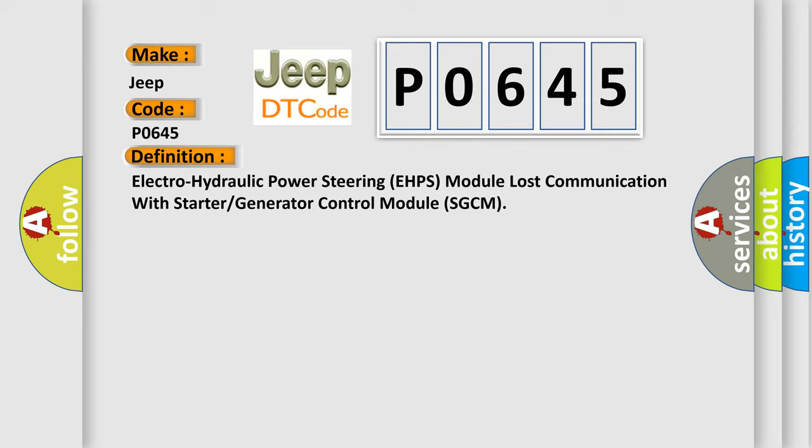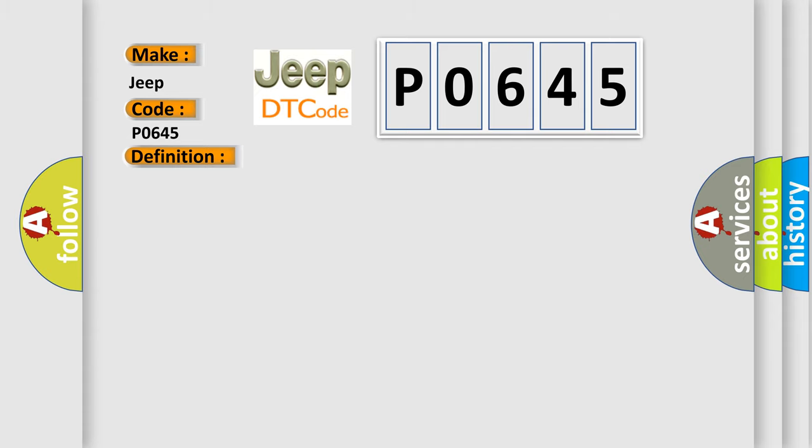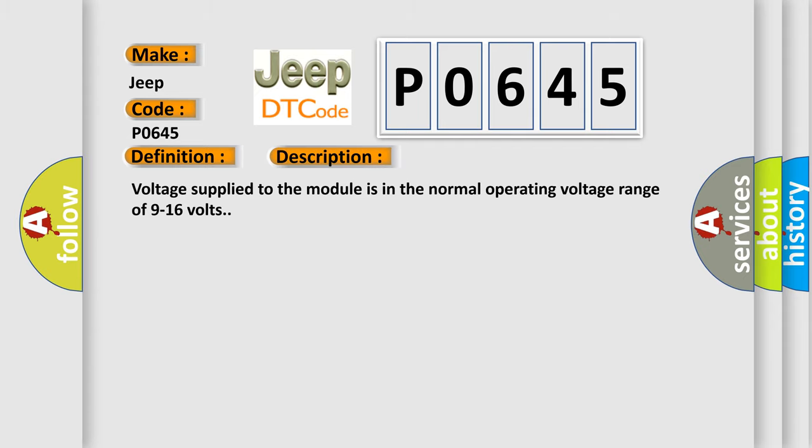And now this is a short description of this DTC code. Voltage supply to the module is in the normal operating voltage range of 9 to 16 volts.